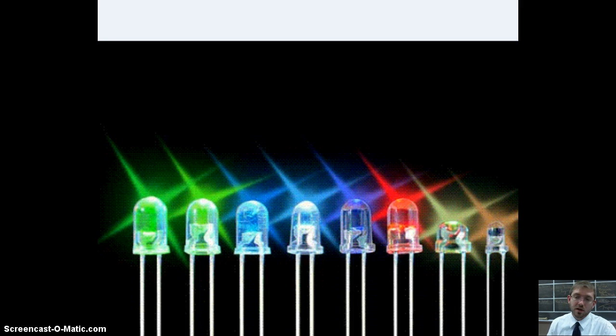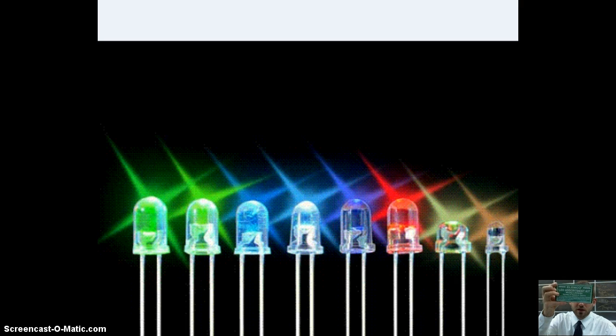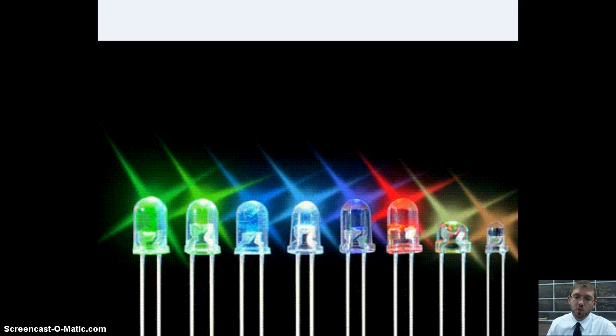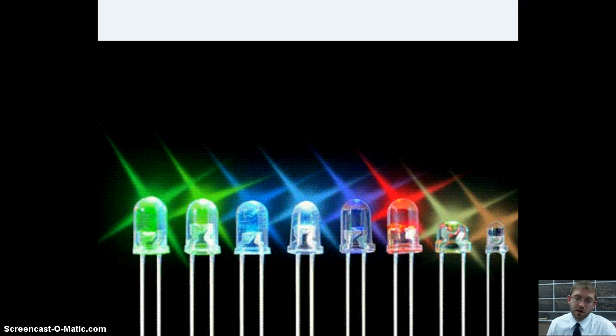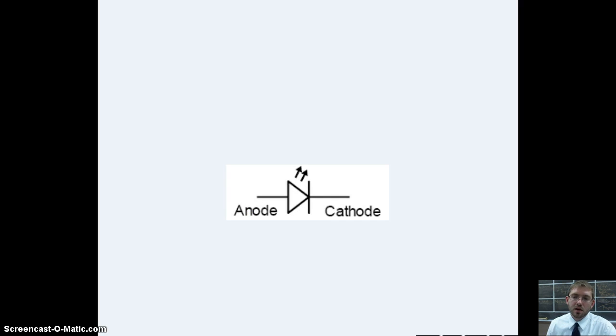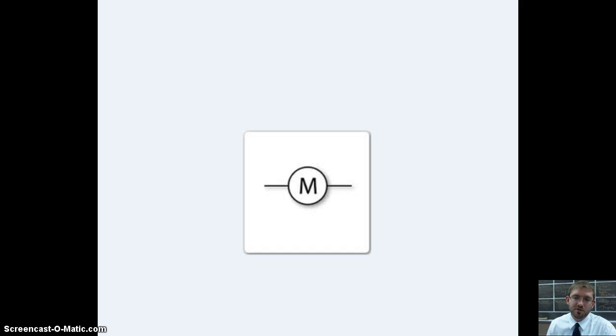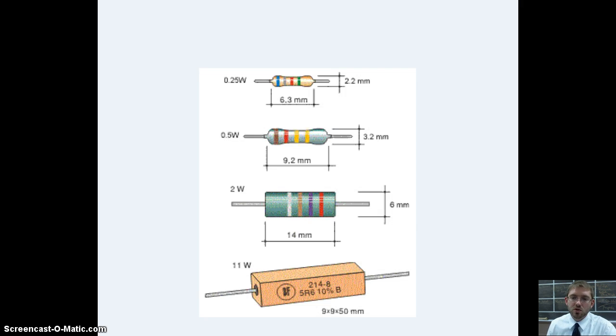These are light emitting diodes, or as you all will be familiar with, LEDs. They look basically like that. They functionally almost do the same thing as a diode, except they give off a little bit of electricity. Electrical schematic, right there. The arrows indicate the light is being given off.